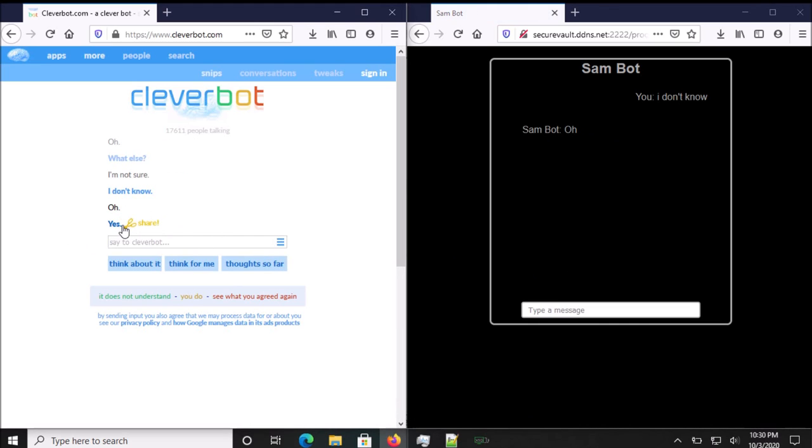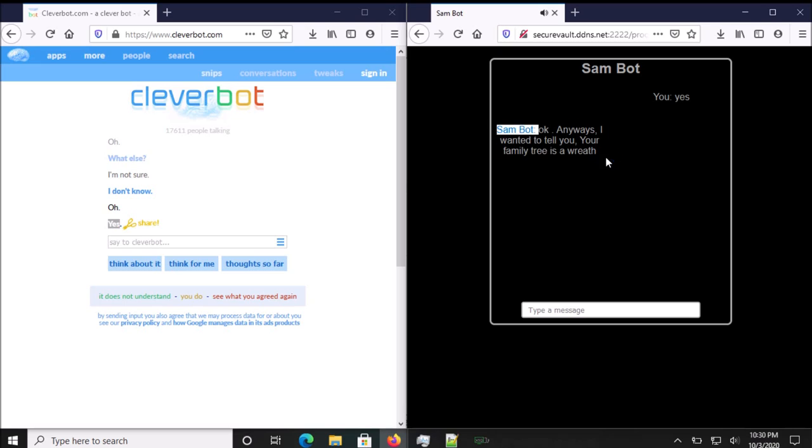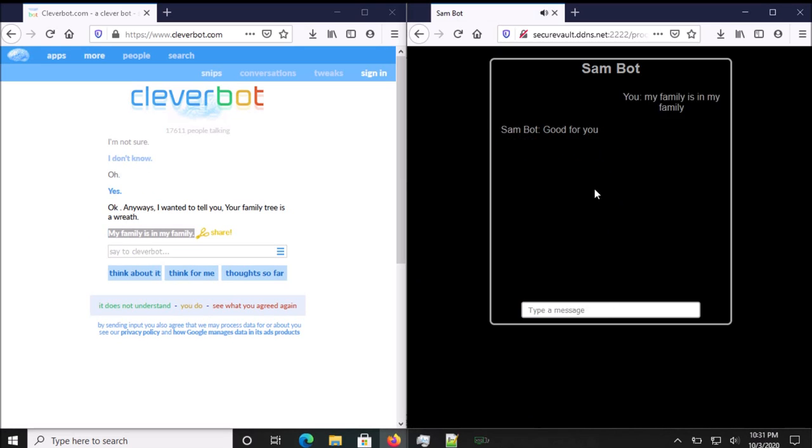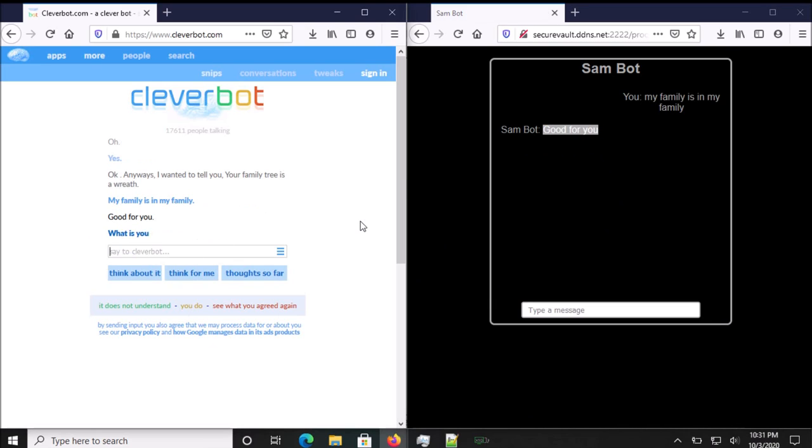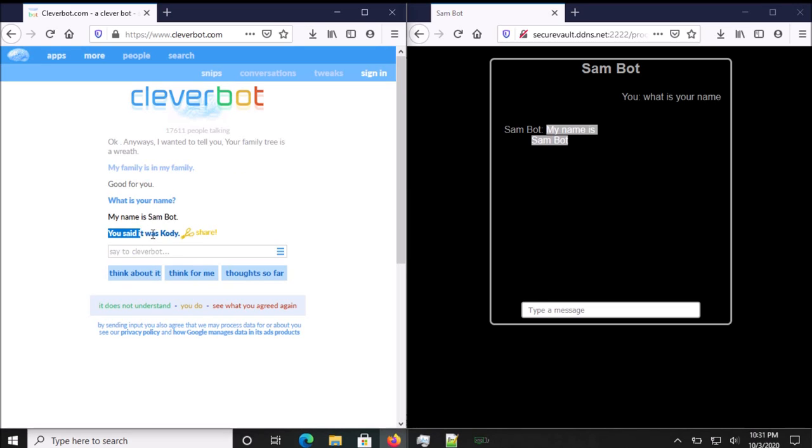Yes. Okay. Anyways, I wanted to tell you, your family tree is a wreath. My family is in my family. Hi. Good for you. What is your name? My name is Sambot. You said it was Cody.